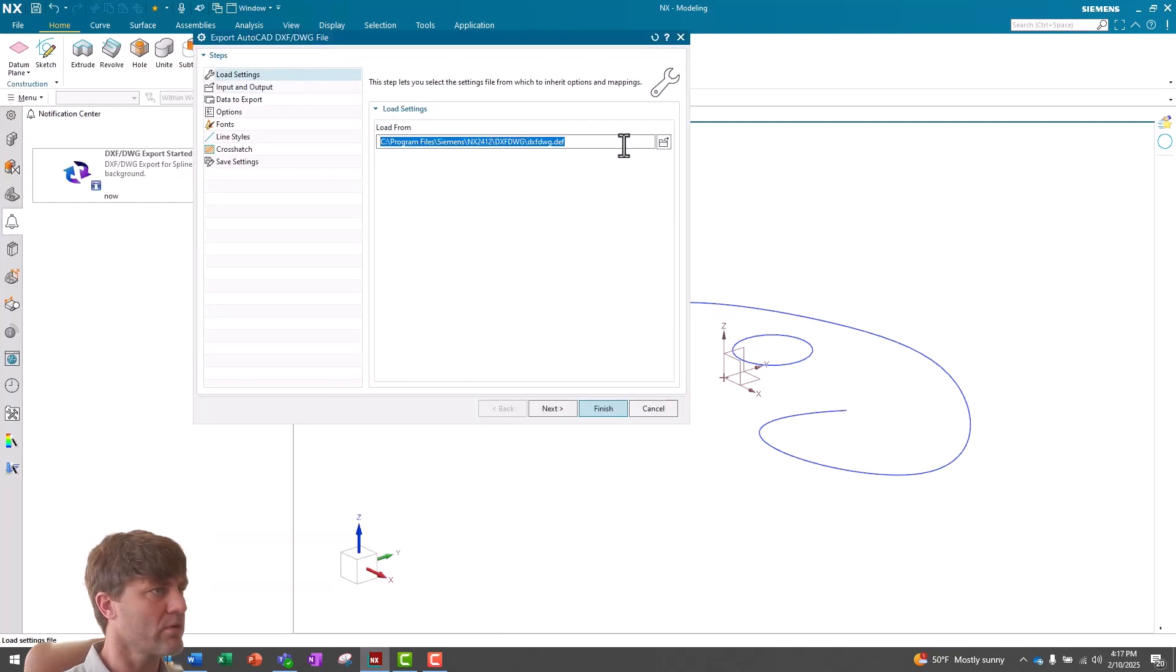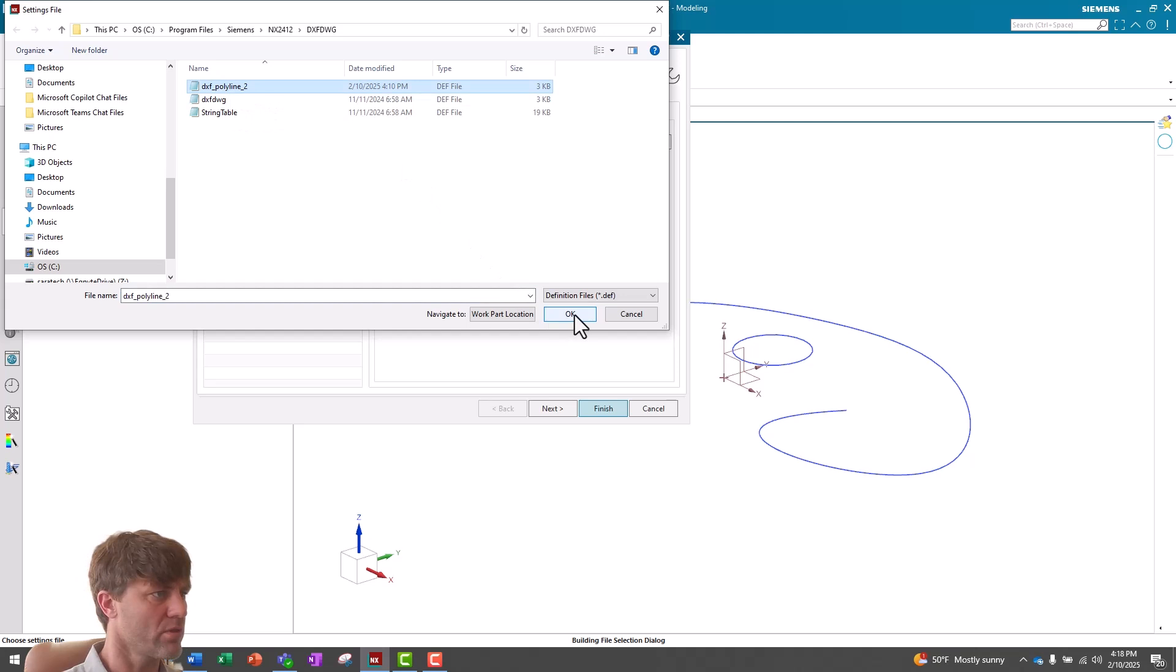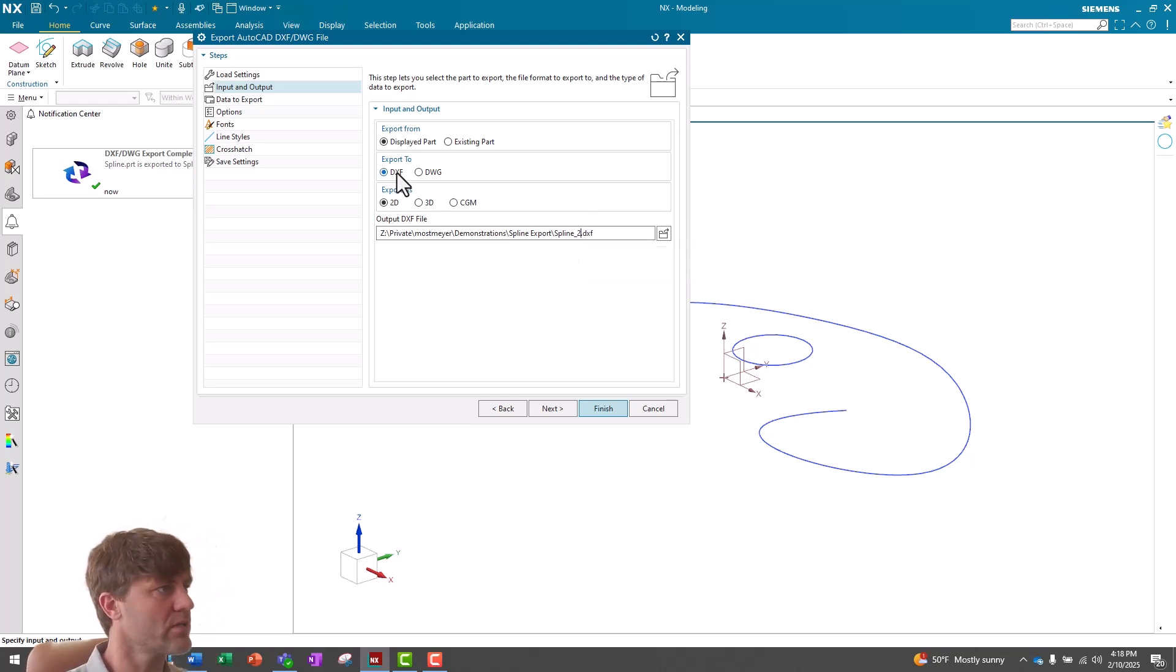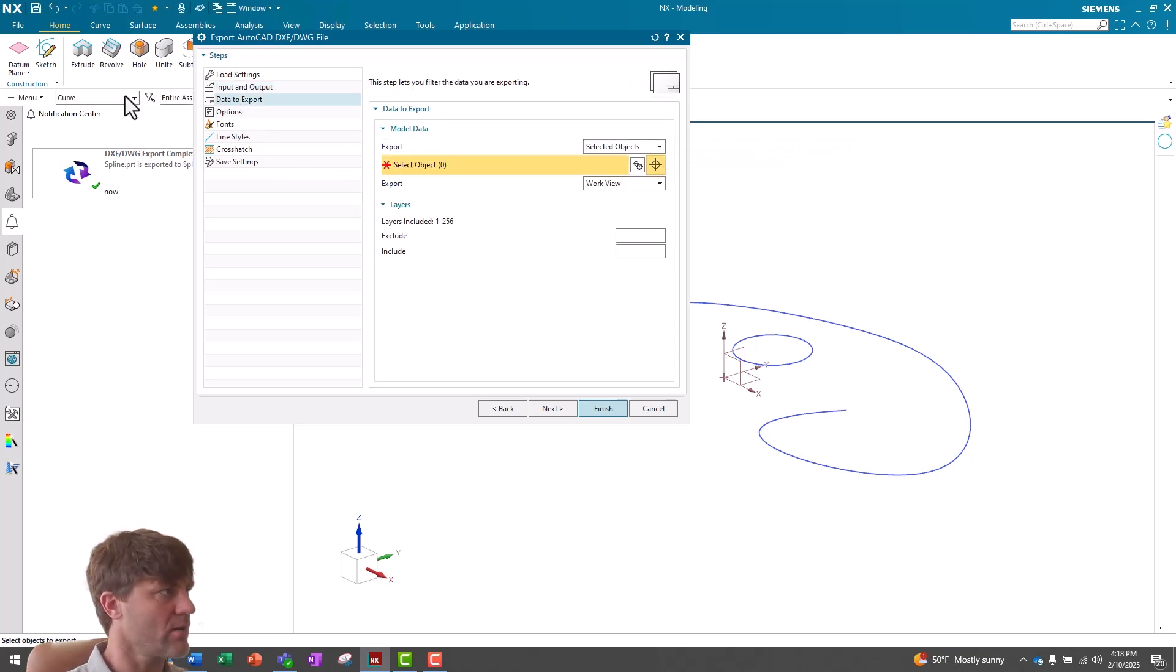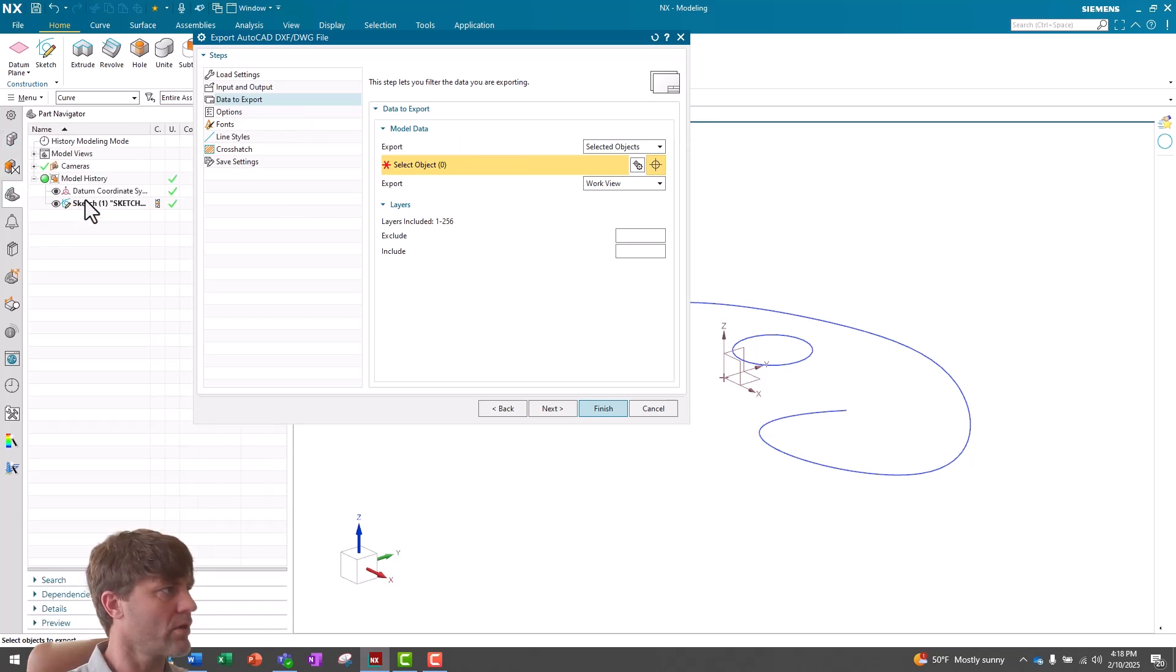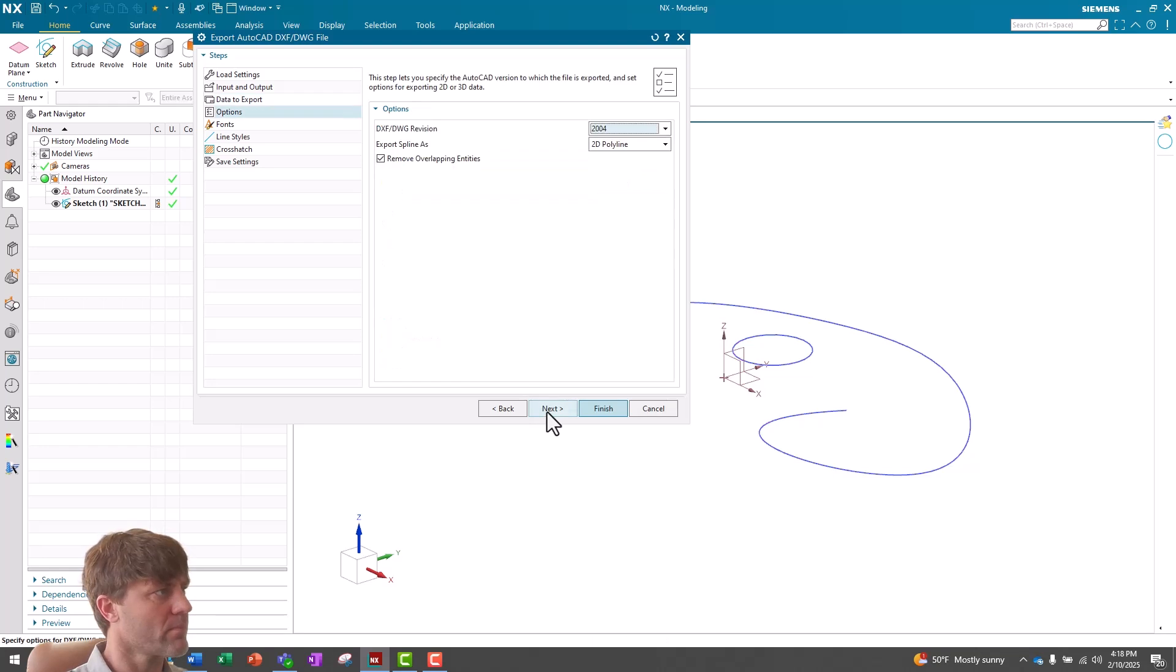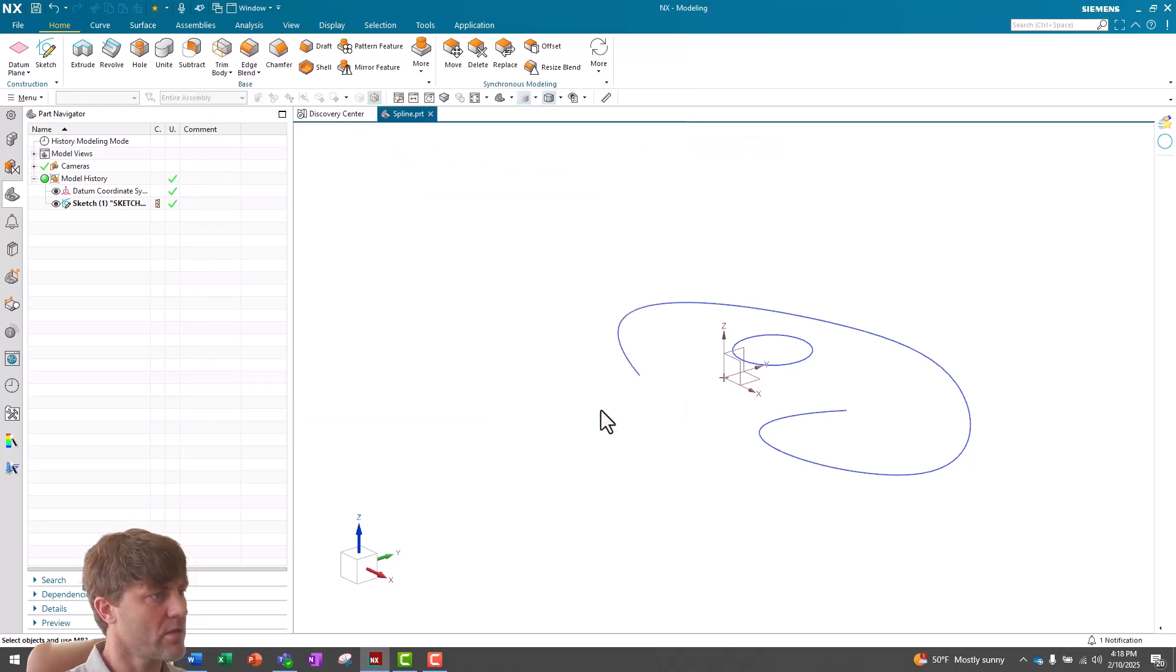This time, I'm going to load the settings from our new DXF Polyline 2 with the looser tolerance for the Polyline export. We'll go to Next, and we'll see that it wants to call it the same name. I'm going to say 2, add the underscore 2 to the end of it. You can see it is still DXF and 2D. For data to export, same thing. Selected objects, curve, and in our part navigator, select the sketch. It has both my circle and spline. In the work view, I'm going to change to the top. And then I'll double check that the options are still set as 2004, 2D Polyline, remove overlapping entities. Finish.